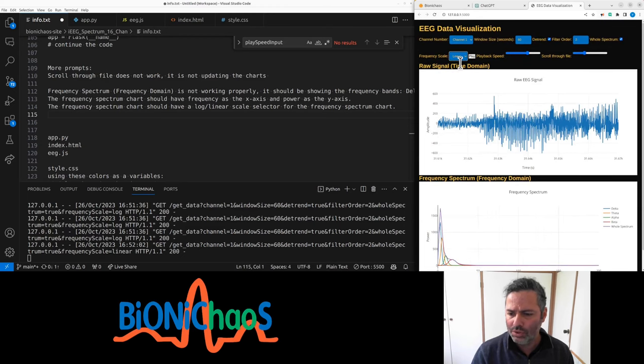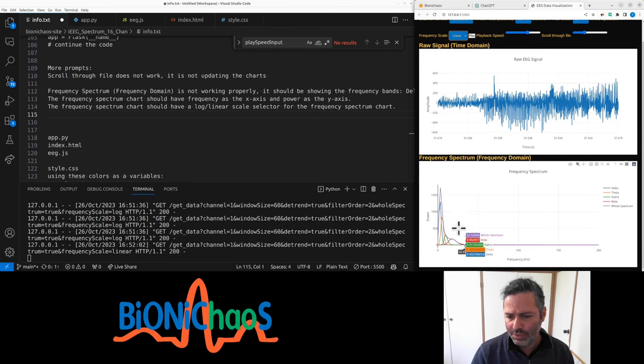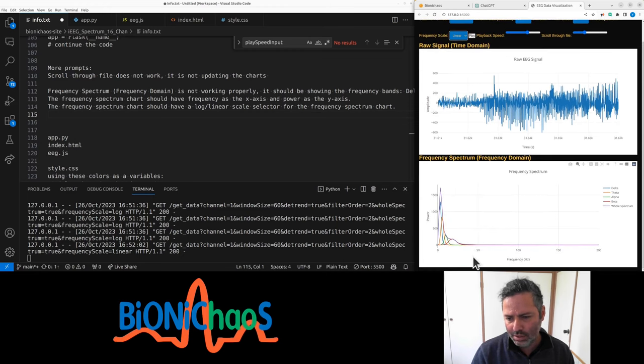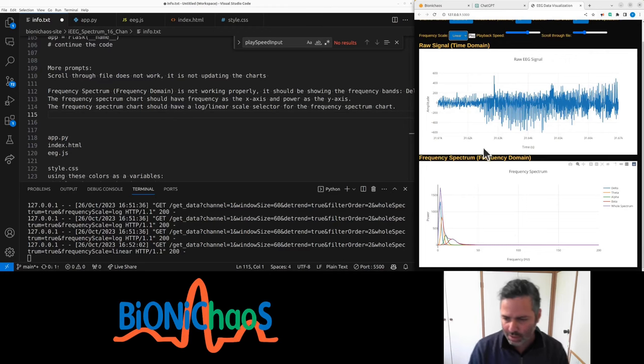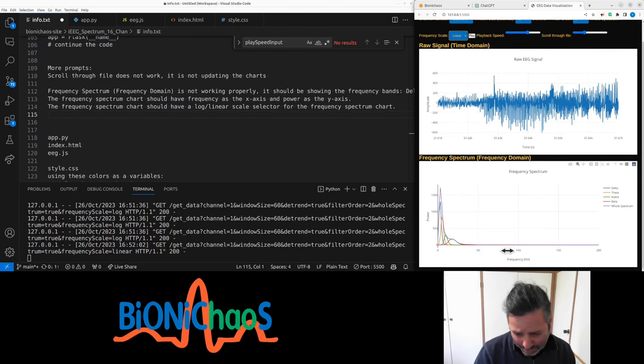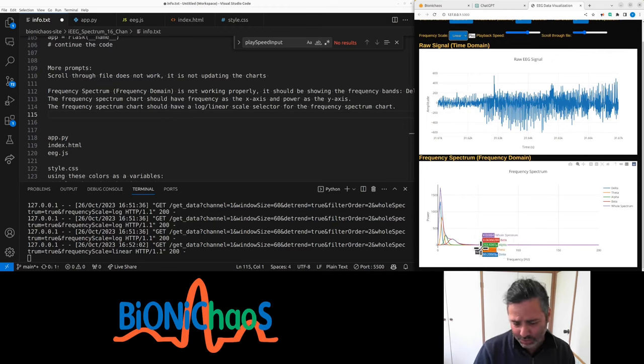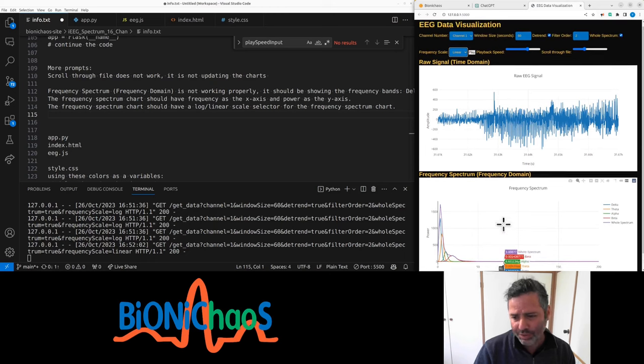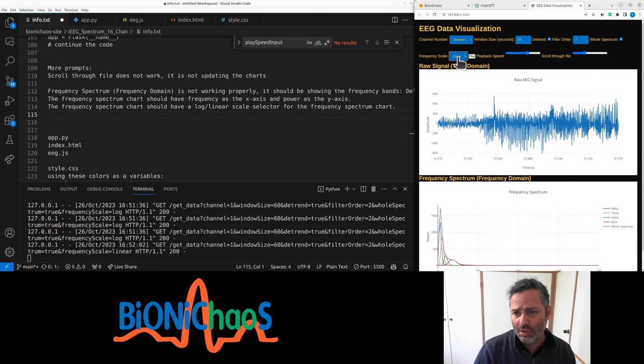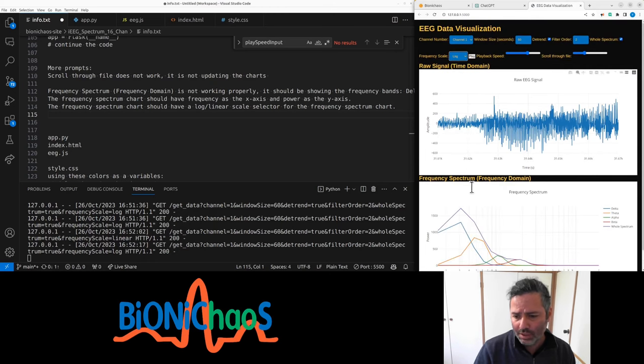Linear log works okay. Yeah, so when you go in linear, it should limit the frequency axis, the x-axis, to go up to 50 Hz. That should be better than log.